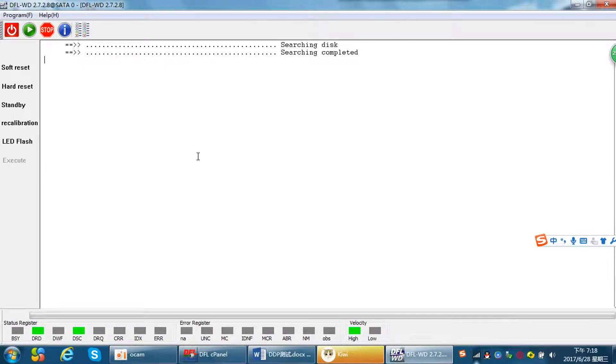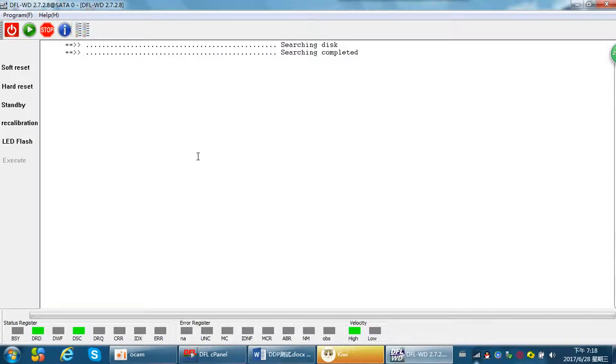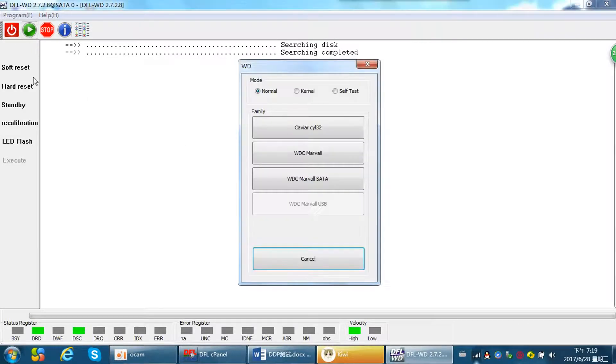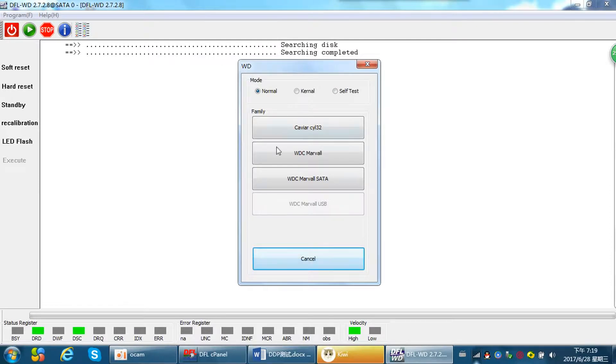Hello everybody, this video will show you how to backup the Western Digital hard drive modules and ROM. It is very easy, we just need to enter the Western Digital hard drive repair software.